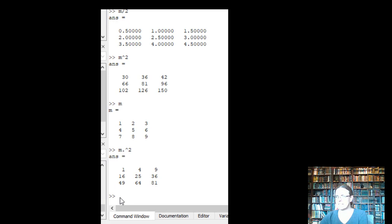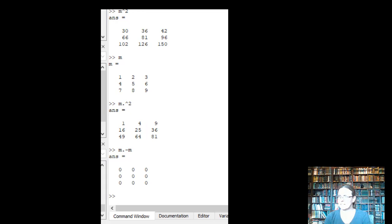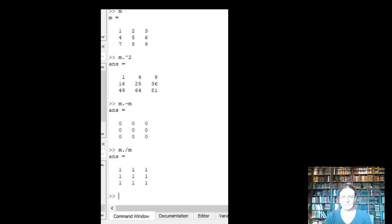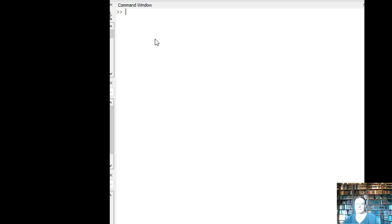We can then, what would happen if I subtracted the matrix from one another? Then you get the 0 matrix. Or if I divide it by itself, then you get a bunch of 1s. So try out that element by element operand.